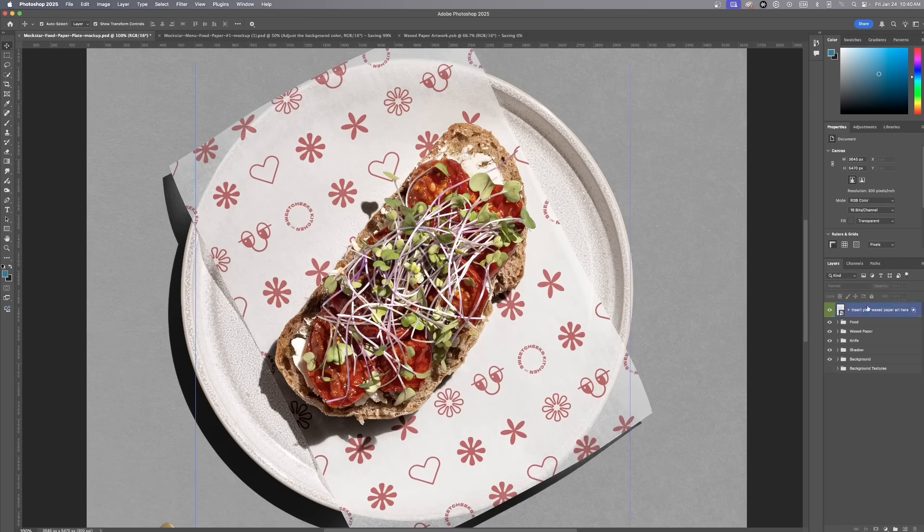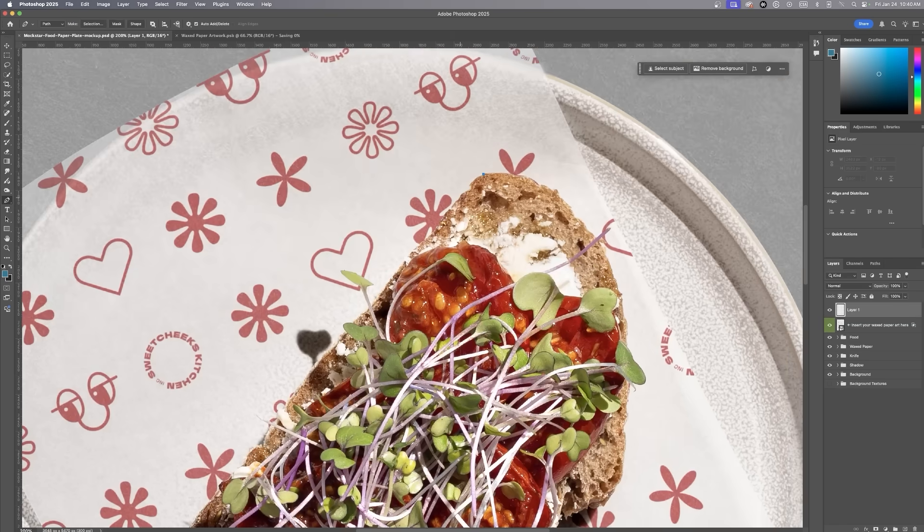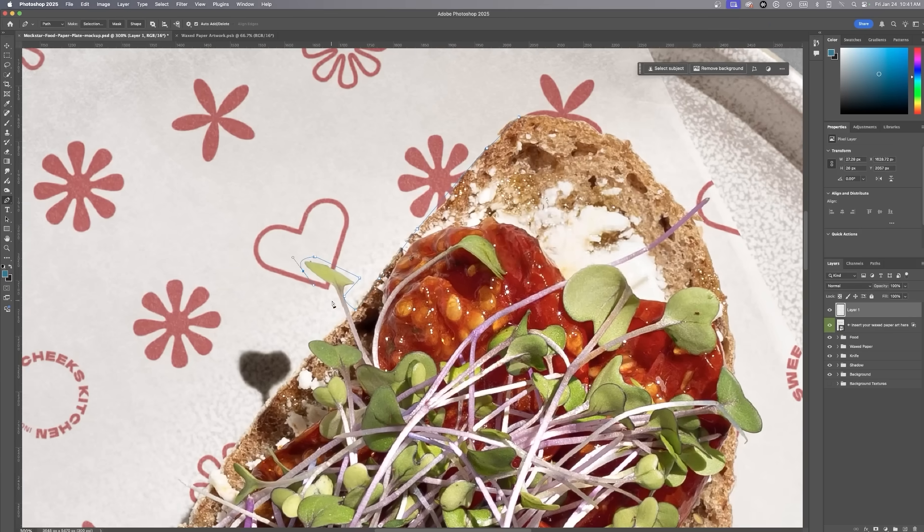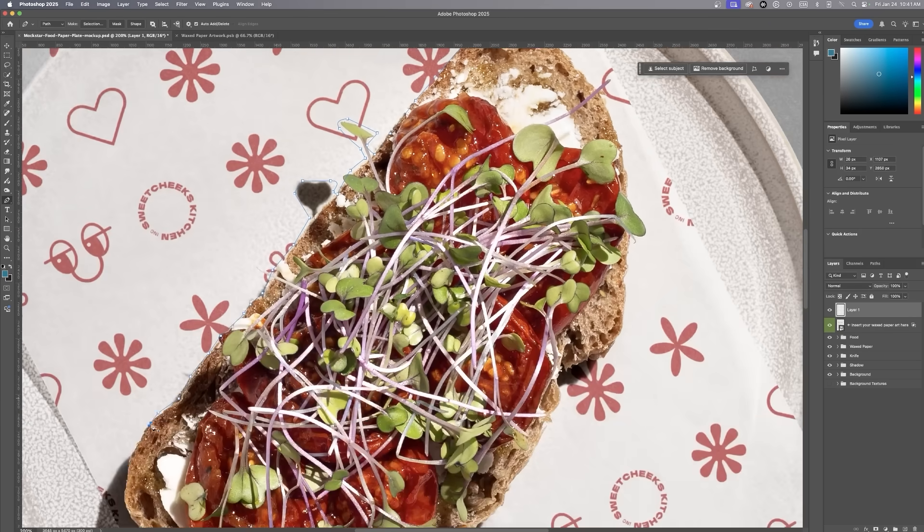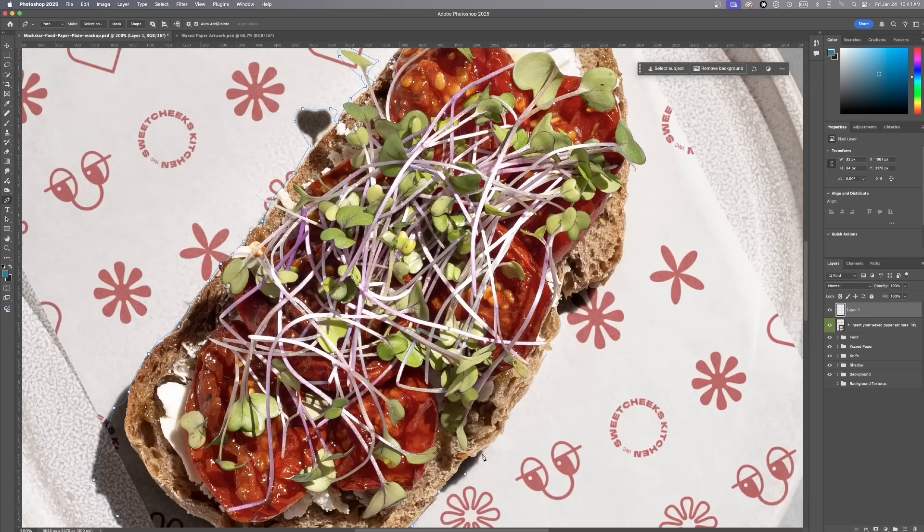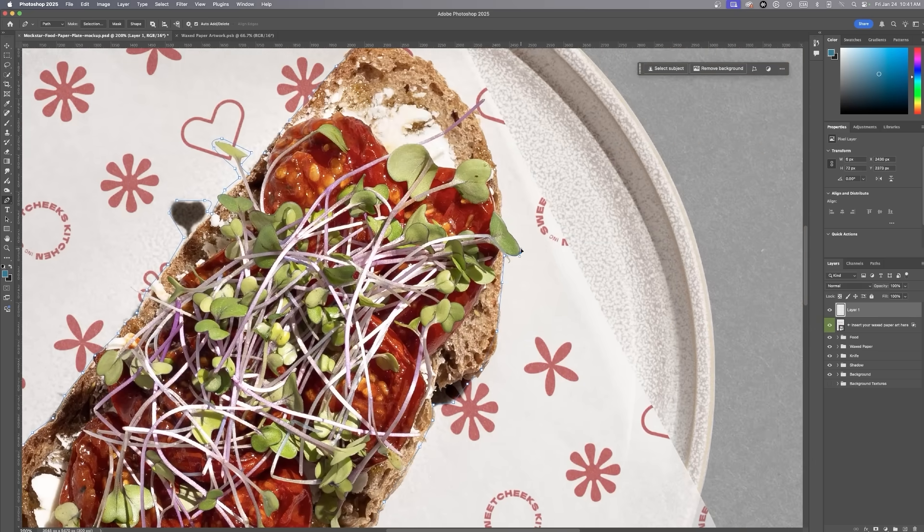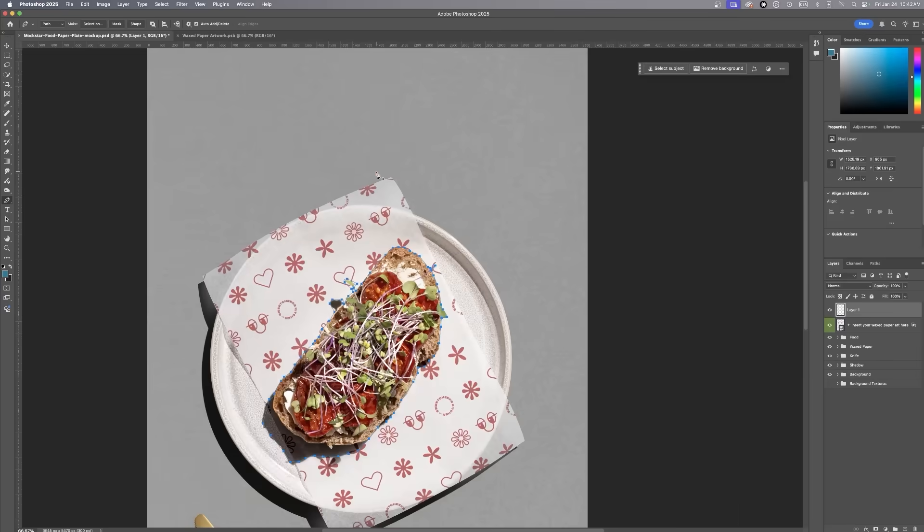Next, we need to replace the sandwich in the mock-up with something that better aligns with Sweet Chic's offering. I use the pen tool to isolate the sandwich and transform it into an editable area. Precision is key here. And don't forget to include the shadows.